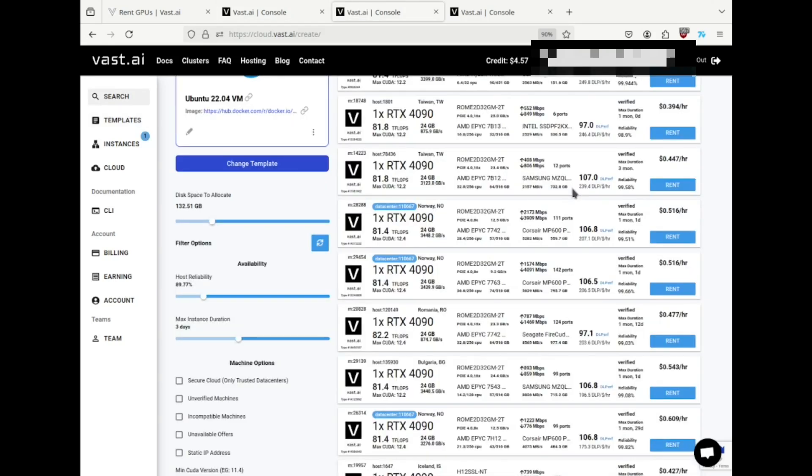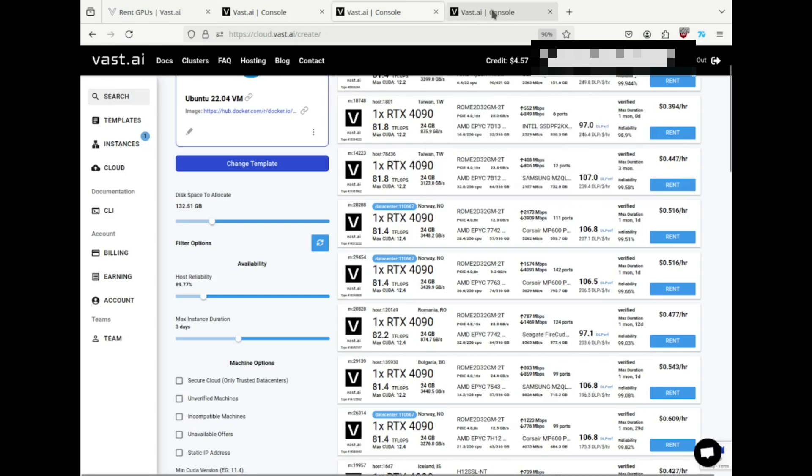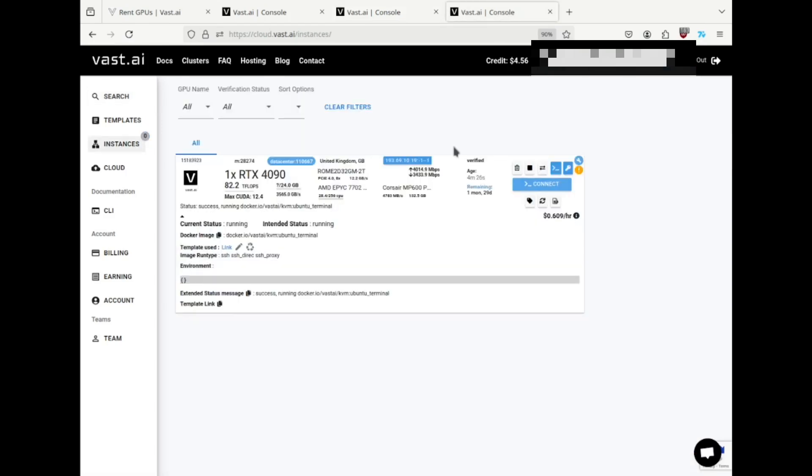On the search page, I found a server and rented it using the rent button. On the instances page, I can see the server that I've rented, and it's running. If you see a message here that says VM creation failed due to GPUs in use, notice you have to delete the instance and choose a different machine.